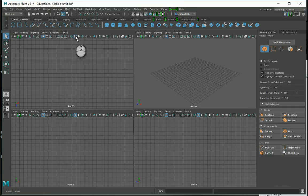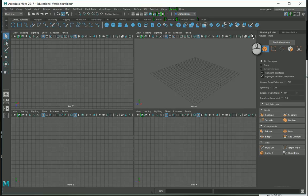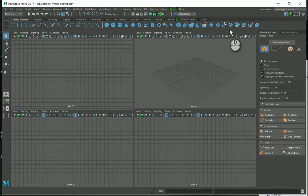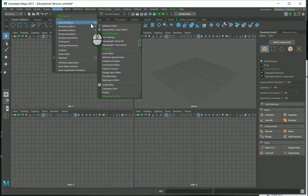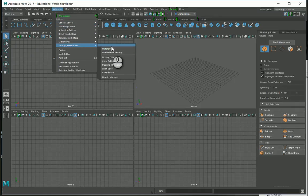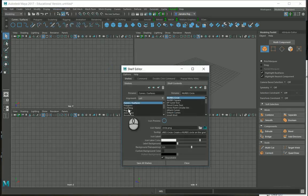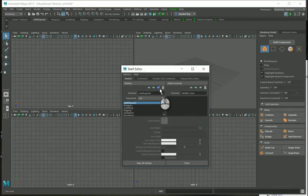In this surface modeling tutorial, I'll show how to use the necessary tools. We have so many tools available, and we can customize what we need. Go to Windows, then Settings and Preferences, then the Shelf Editor, where we can define a new shelf and give it a name.